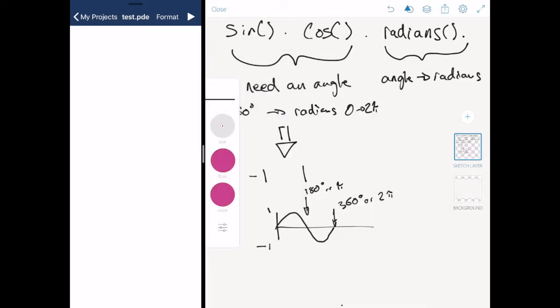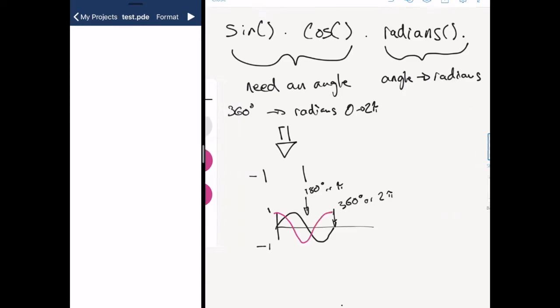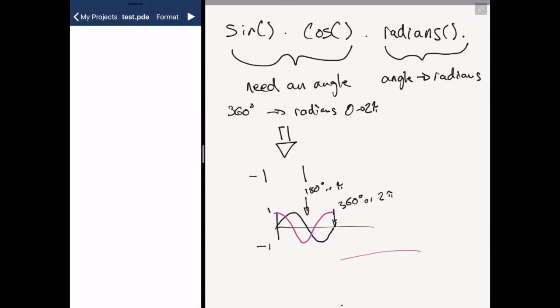And our value for cos looks something a little like this. So we've seen these charts before when we're familiar with what a sine wave looks like and things like that. But how do we actually translate this into something that we draw with?